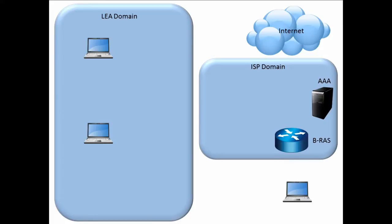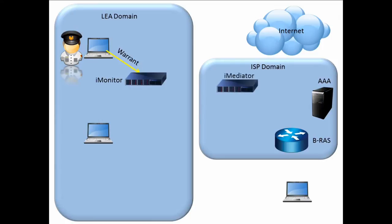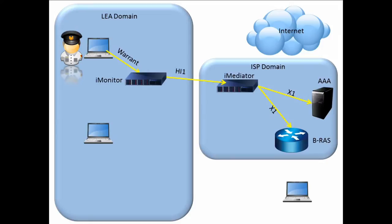In an LI operation, the first step is an operator enters warrant information into the iMonitor. The iMonitor is physically located in the LEA domain. The warrant information is then converted into HI1 data and sent to the iMediator. The iMediator is located physically in the ISP domain. Here, the iMediator converts the HI1 data to X1 data and then sends the data to the AAA server and the BRAS.